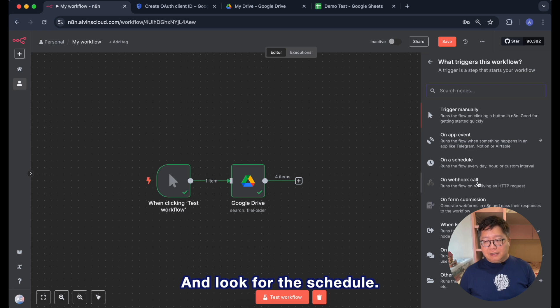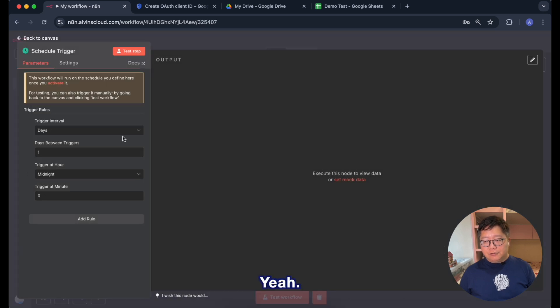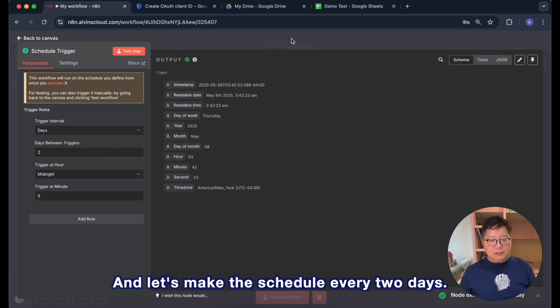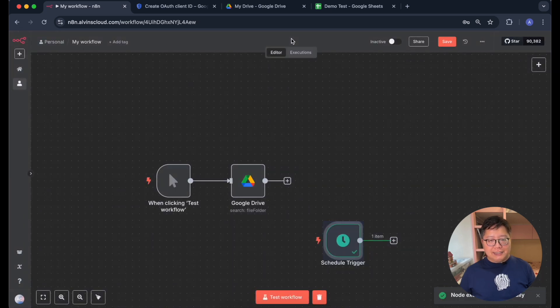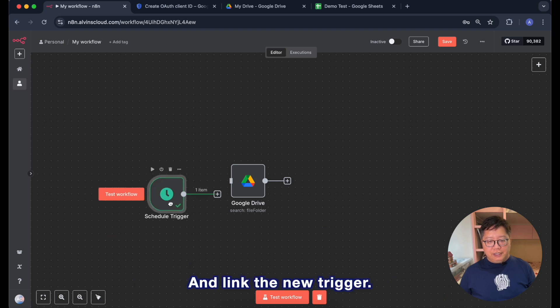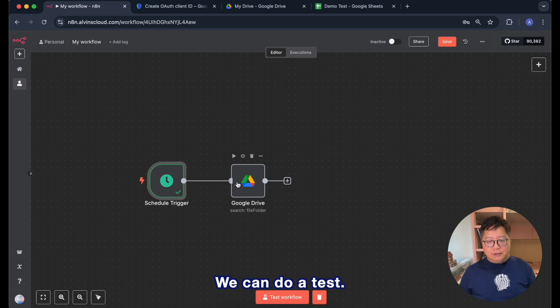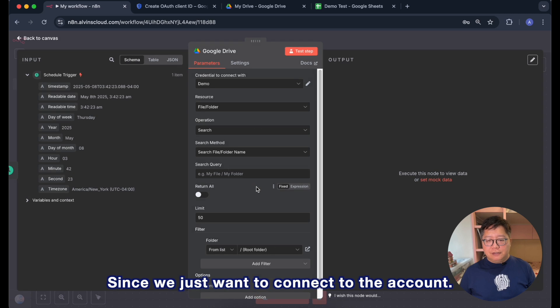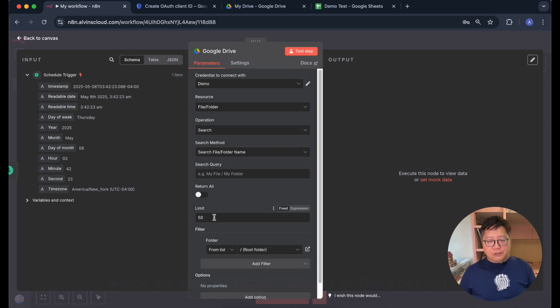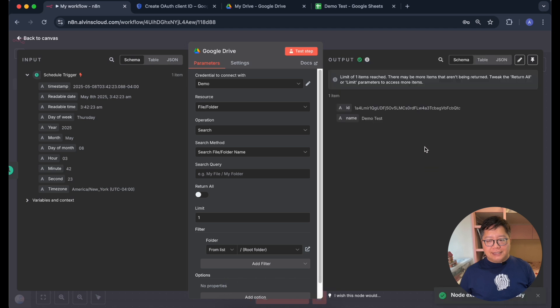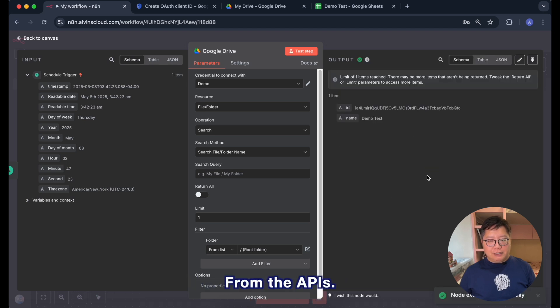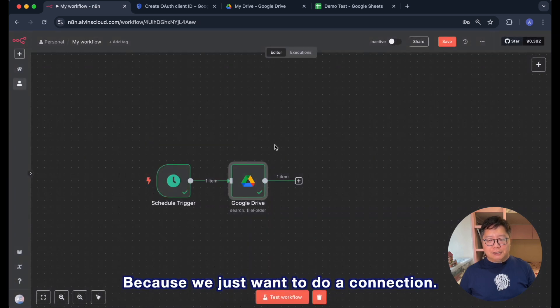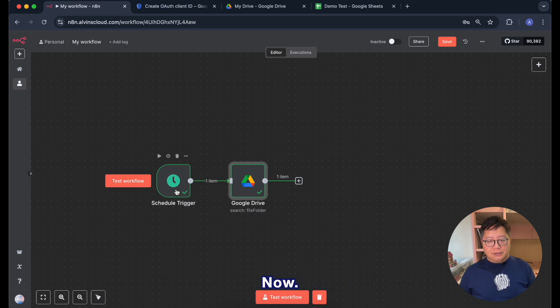We need a new trigger. Let's go to add another trigger and look for the schedule. And let's make the schedule every two days. Now we don't need the manual trigger, we can remove it and link the new trigger. We can do a test with the Google Drive. Since we just want to connect to the account, so we just limit to 1 to make the retrieval quicker. And do some tests and we have something back from the APIs. And the information doesn't matter because we just want to do a connection. Now we are done.